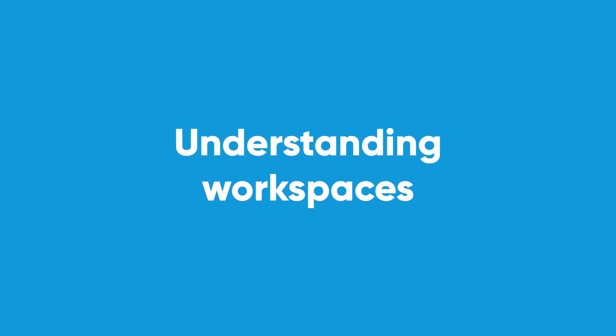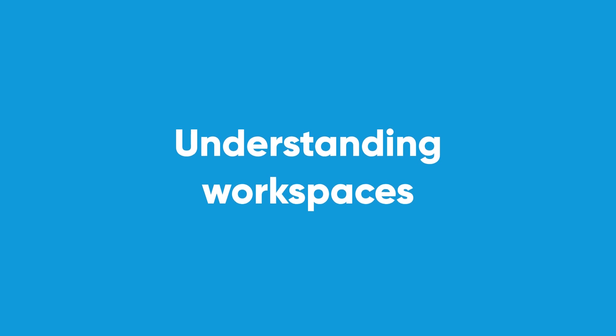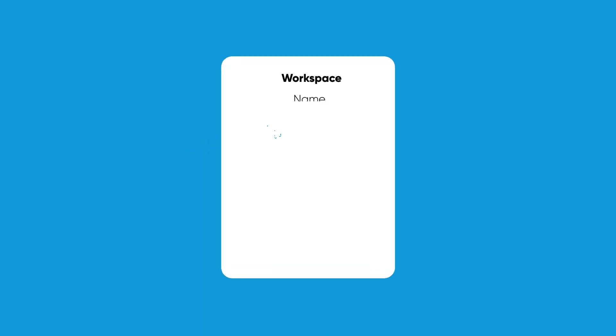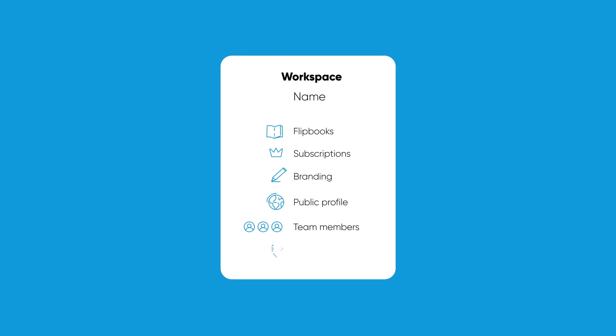Workspace is a feature within Flipsnack for all users. What it allows you to do is create separate working environments for all the different projects you're involved in.